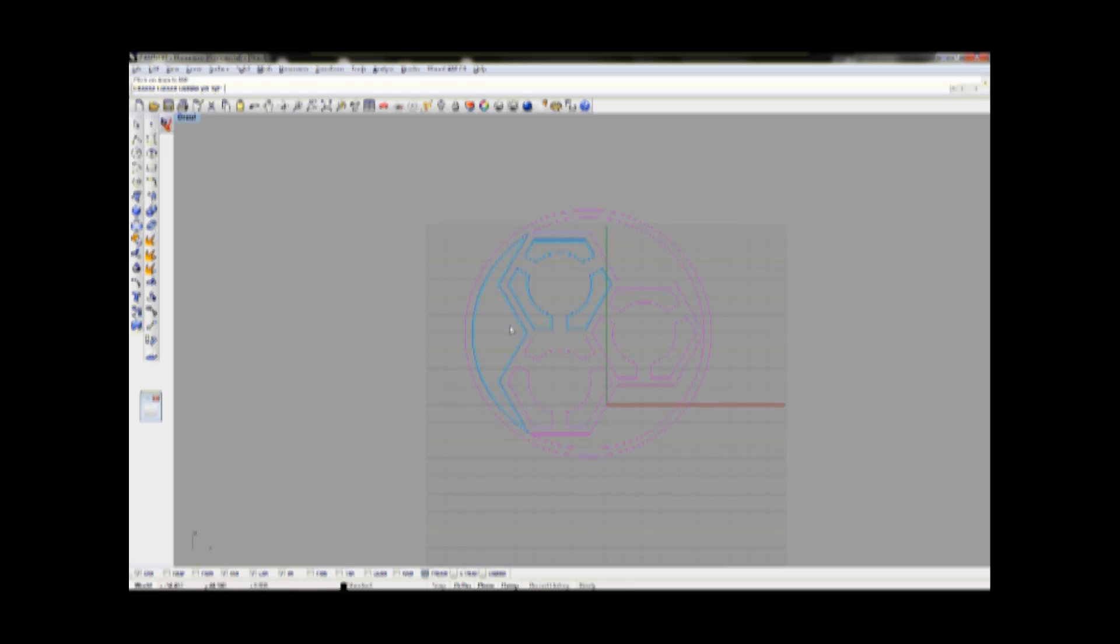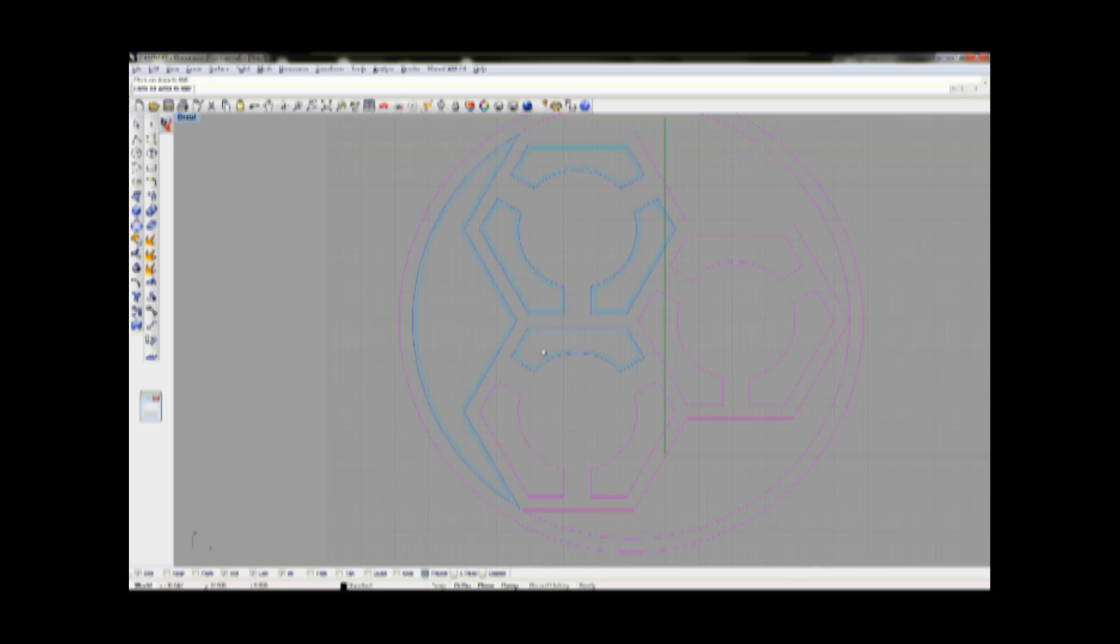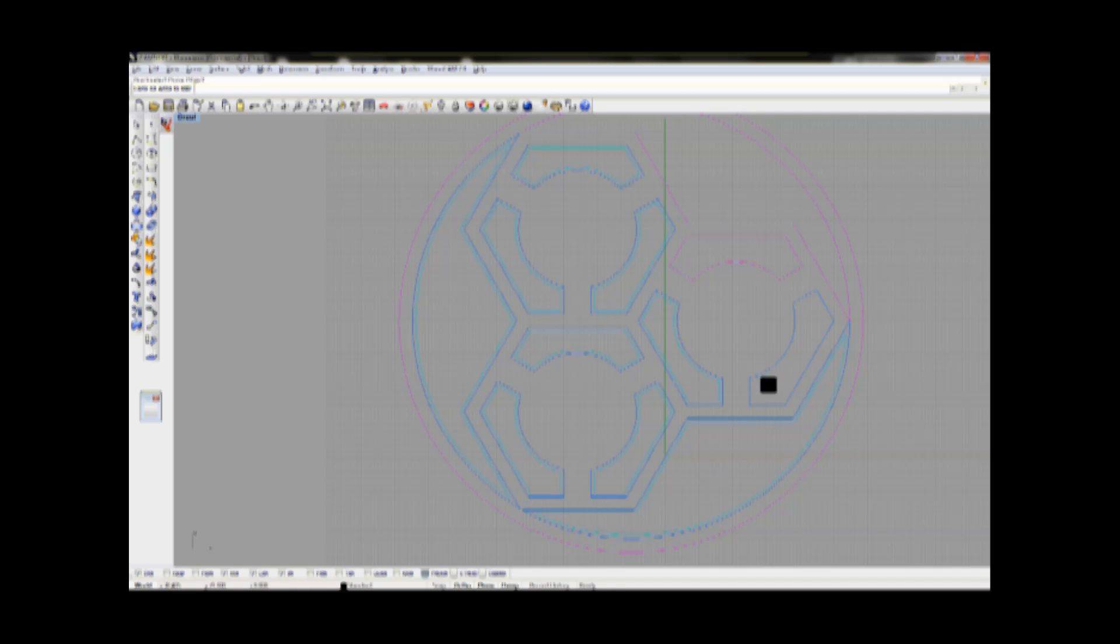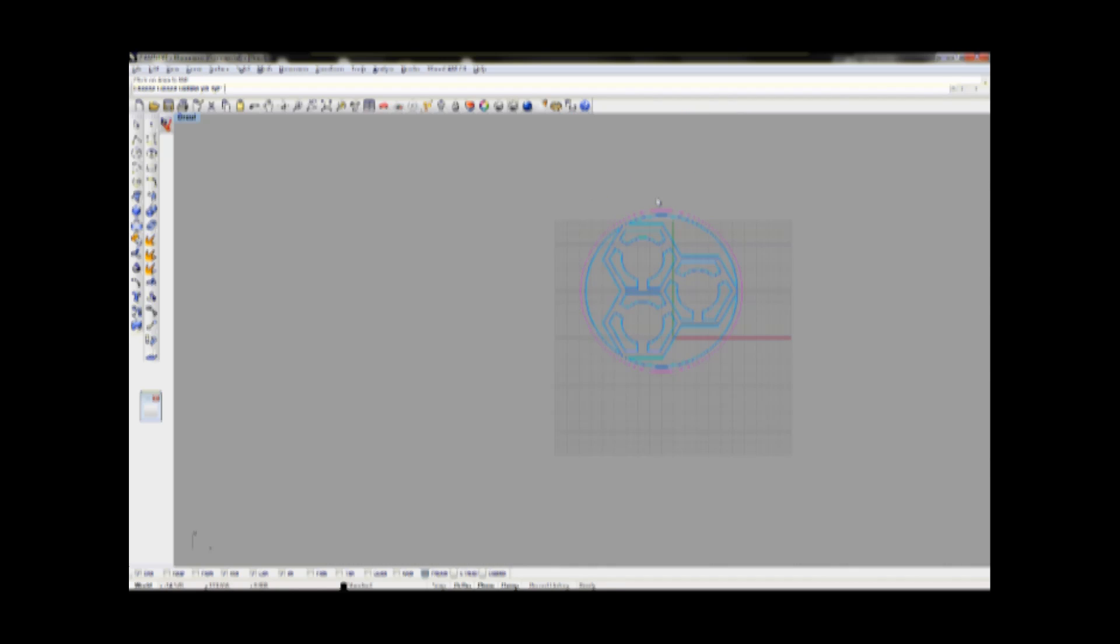Here I do this for every single line. Toolpaths will be shown in light blue color, and the order I click the lines is also the order the toolpaths will be milled afterwards.